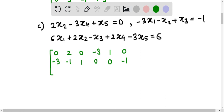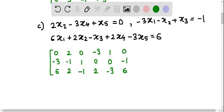In this augmented matrix, the third row elements are: the coefficient of x1 is 6, the coefficient of x2 is 2, the coefficient of x3 is minus 1, the coefficient of x4 is 2, the coefficient of x5 is minus 3, and the constant is 6, so the last element of this row is 6. This is how, from the given system of linear equations, we can write the augmented matrix.